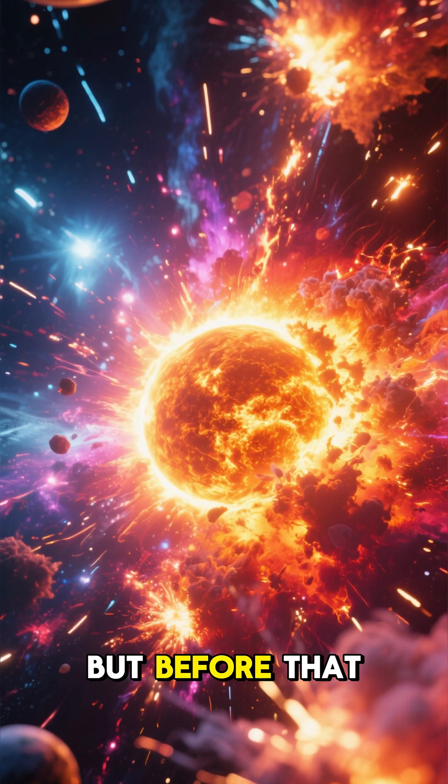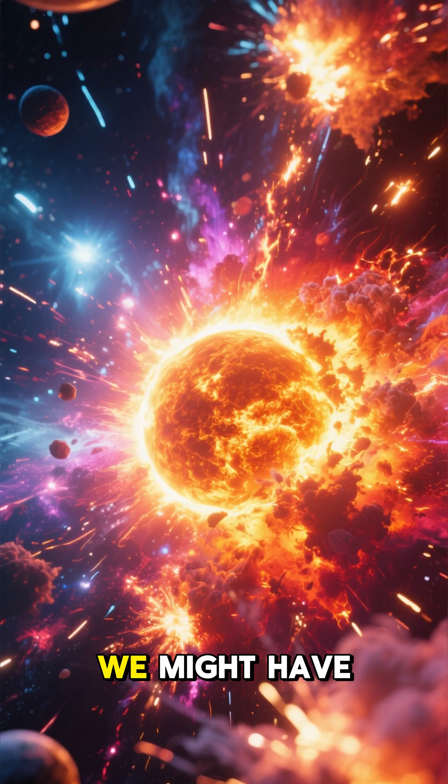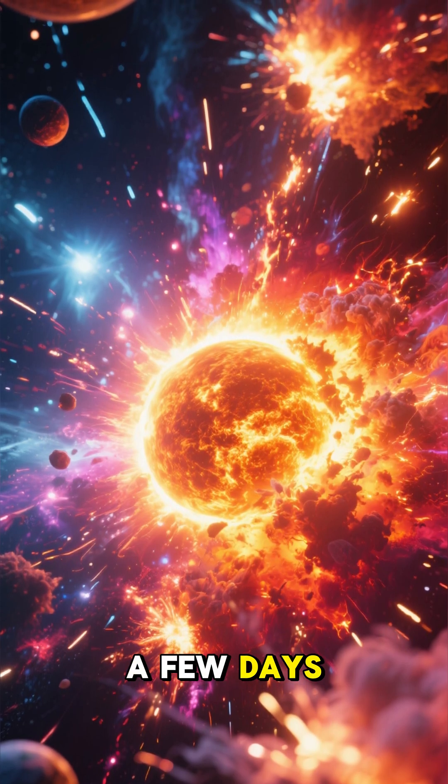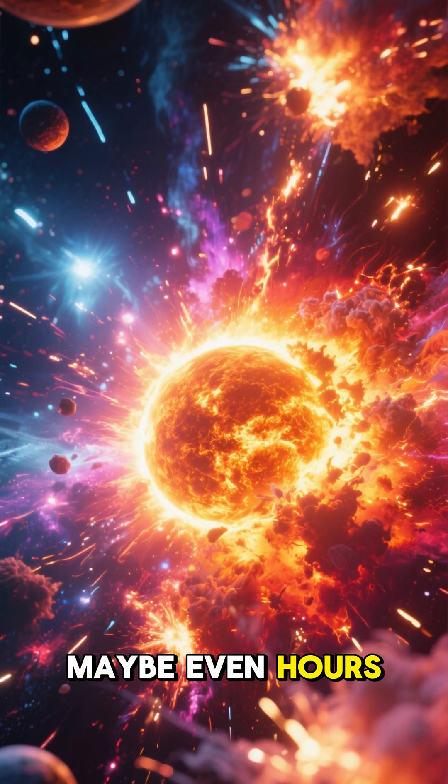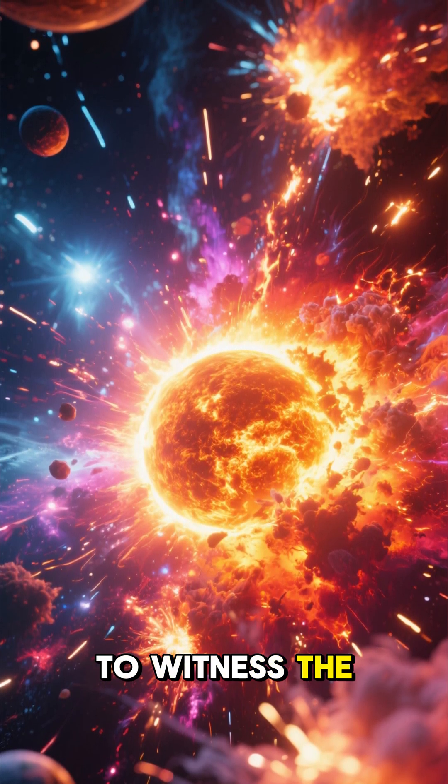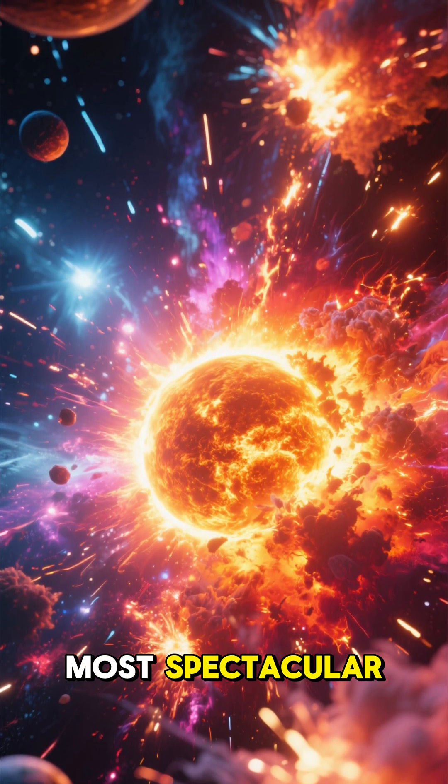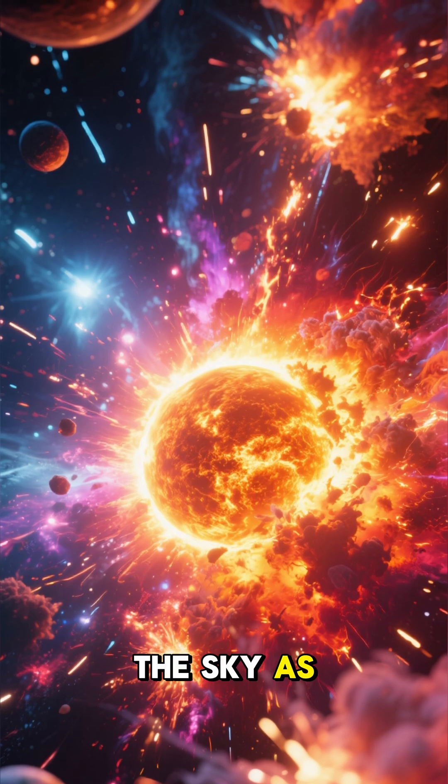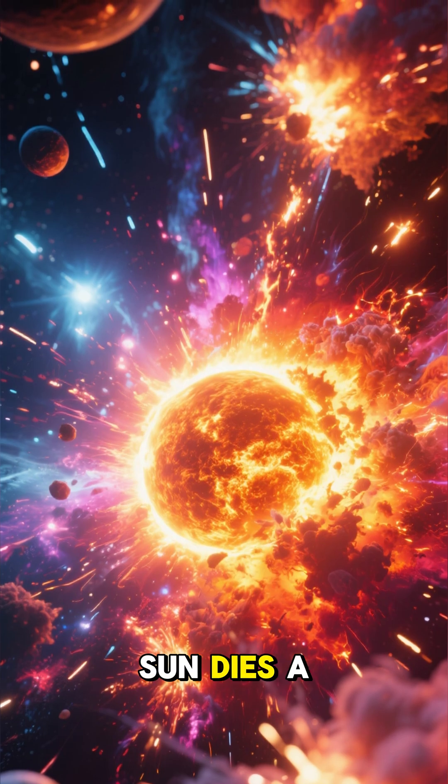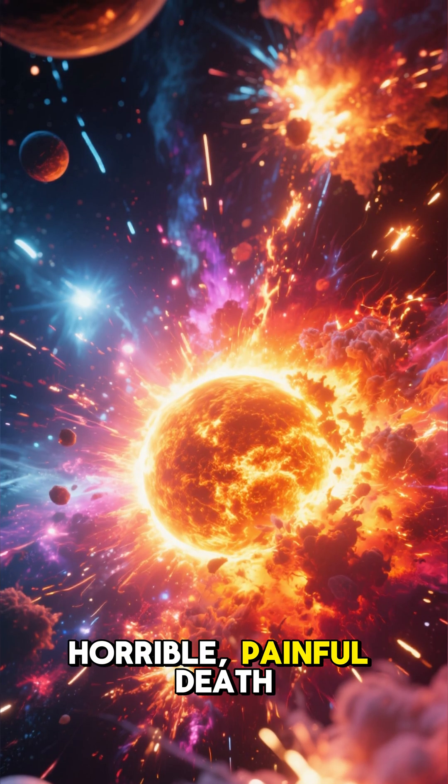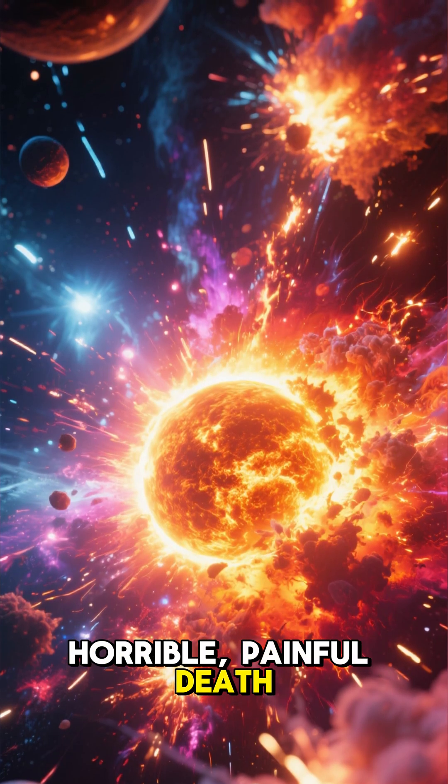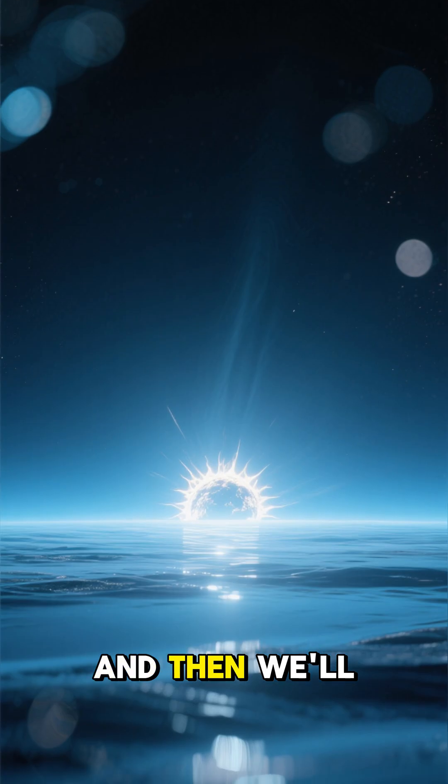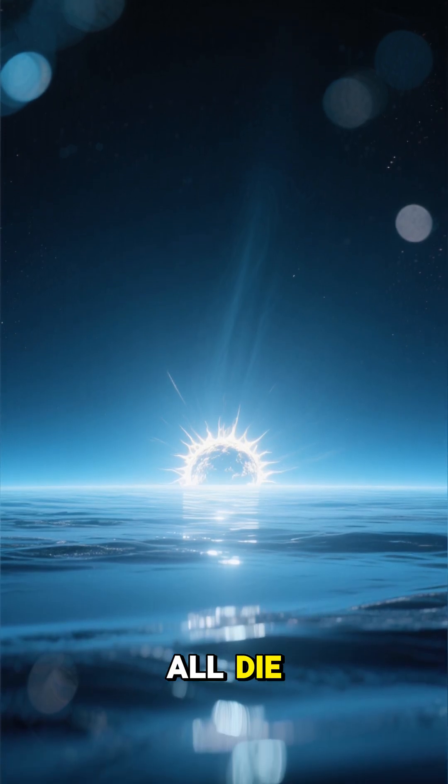But before that, we might have a few days, maybe even hours, to witness the most spectacular light show in the sky as the sun dies a horrible, painful death. And then we'll all die.